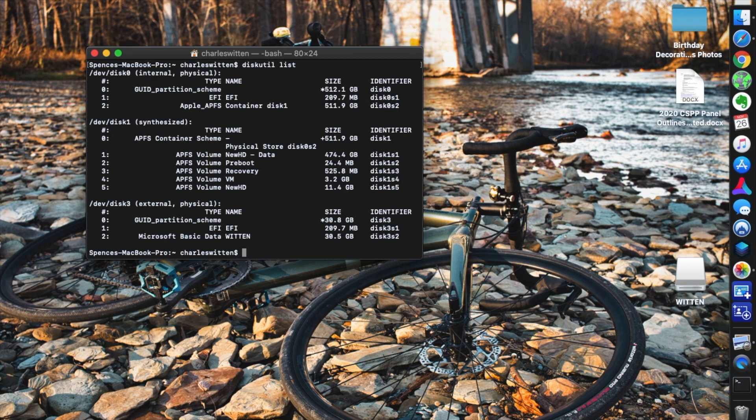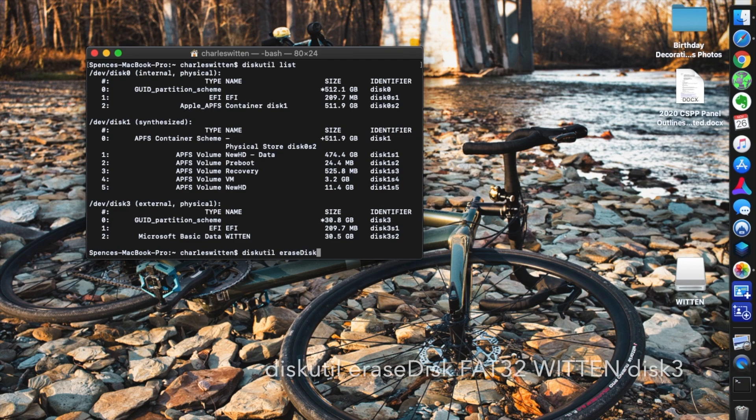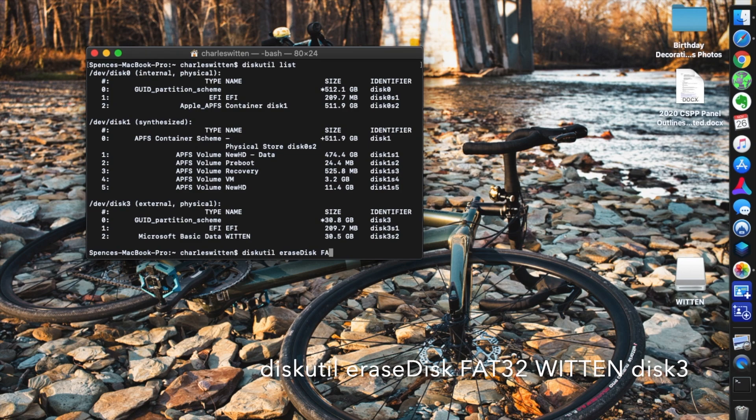So the next command we're going to run is nice and consolidated. It's just one command that does all the stuff we need it to do. But make sure to type it out carefully. It's diskutil erasedisk with a capital D. That's important. FAT32.